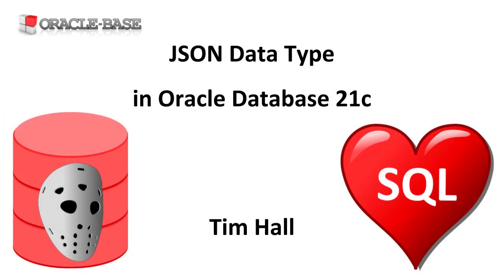As always there are links to articles containing lots more information about this subject in the description box below.